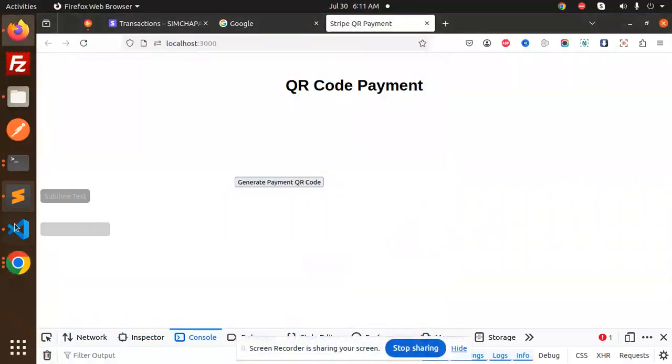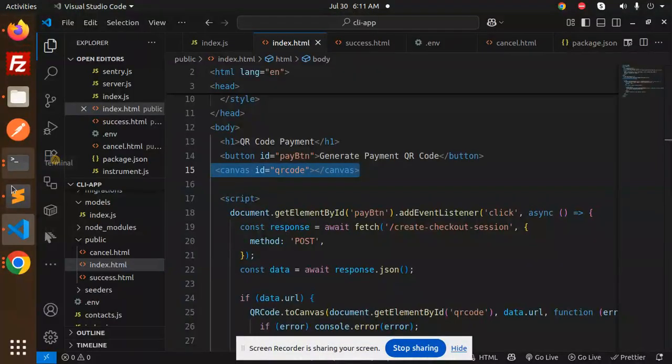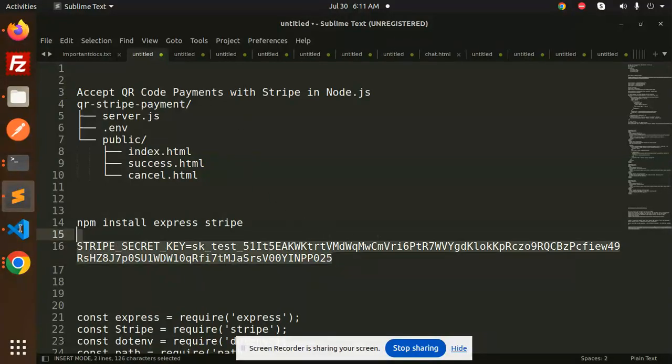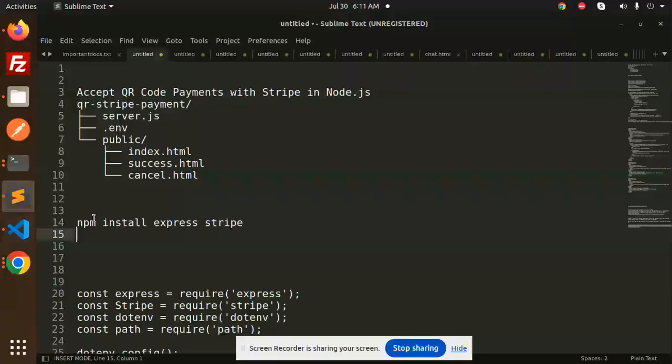Hello friends, welcome back to the new tutorial. Today we are going to learn about accepting QR code payments with Stripe in Node.js. Those who haven't subscribed to my channel yet, please do subscribe. And if you like the video, please like, share, and comment on my video. Let's get started.